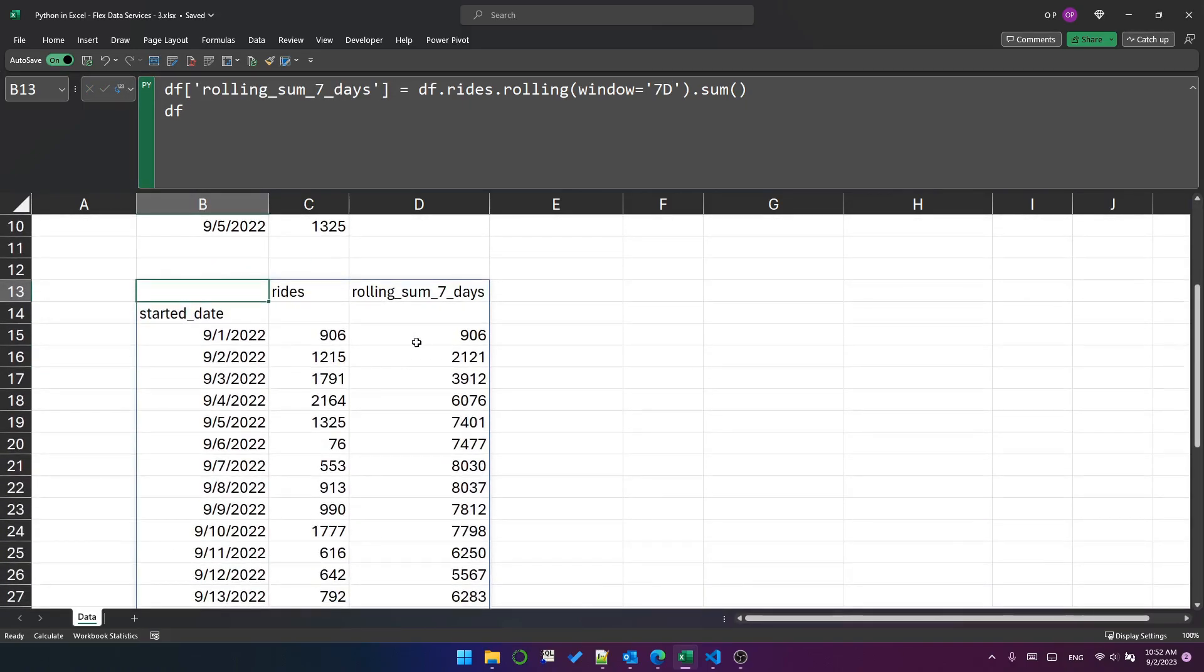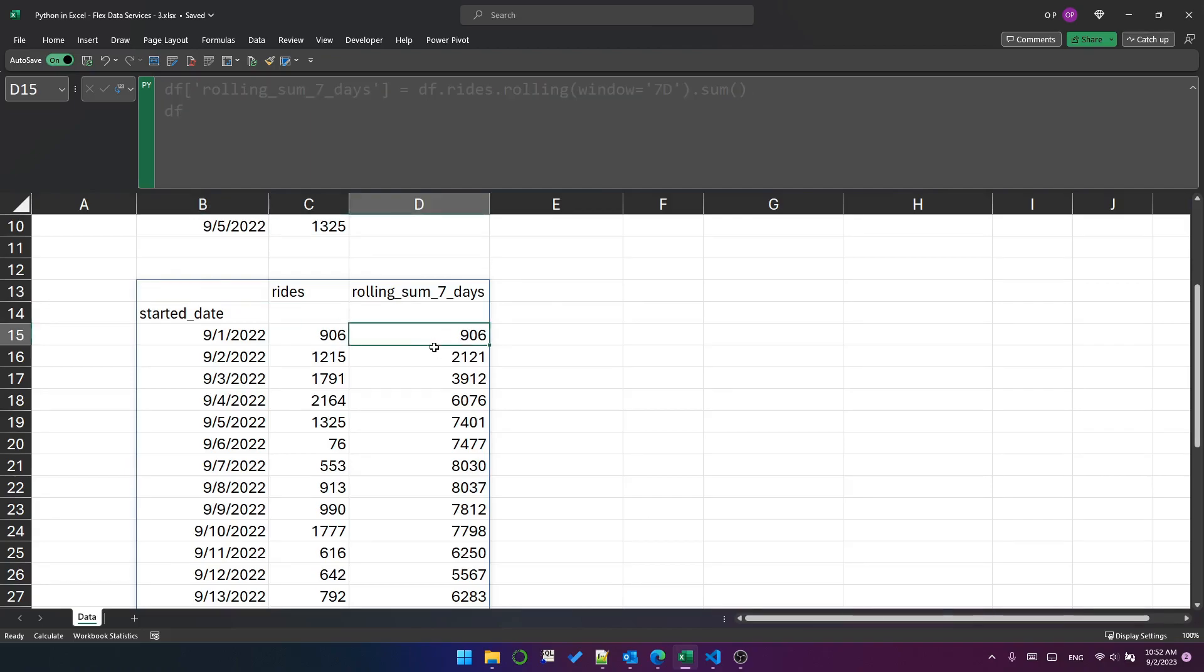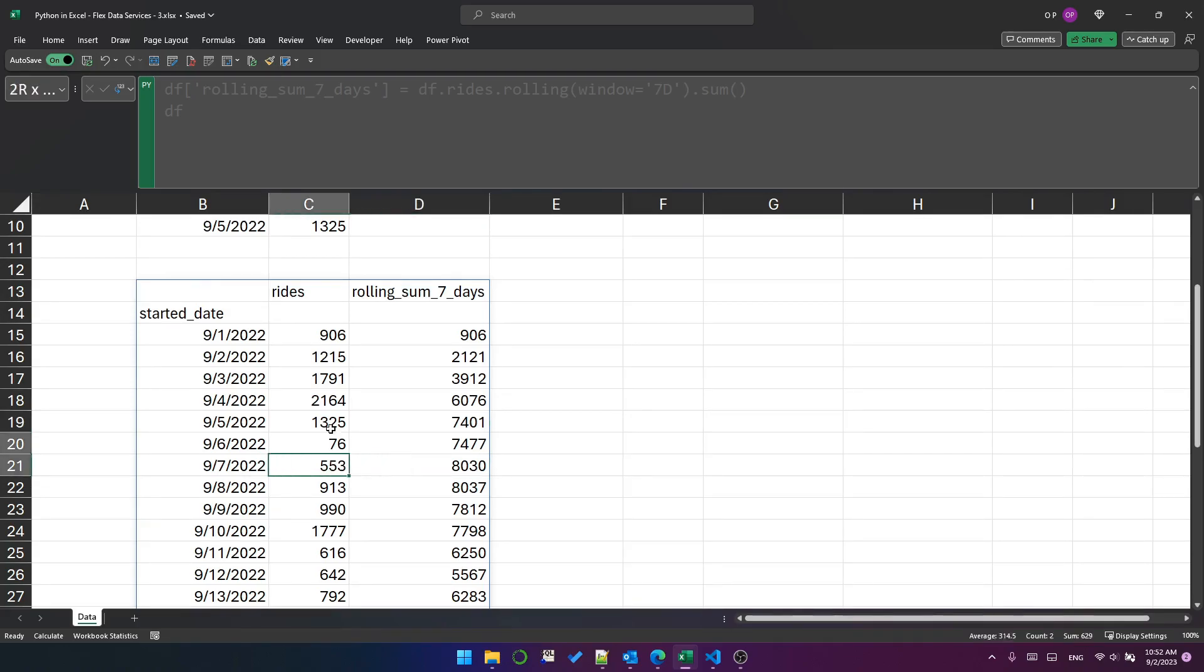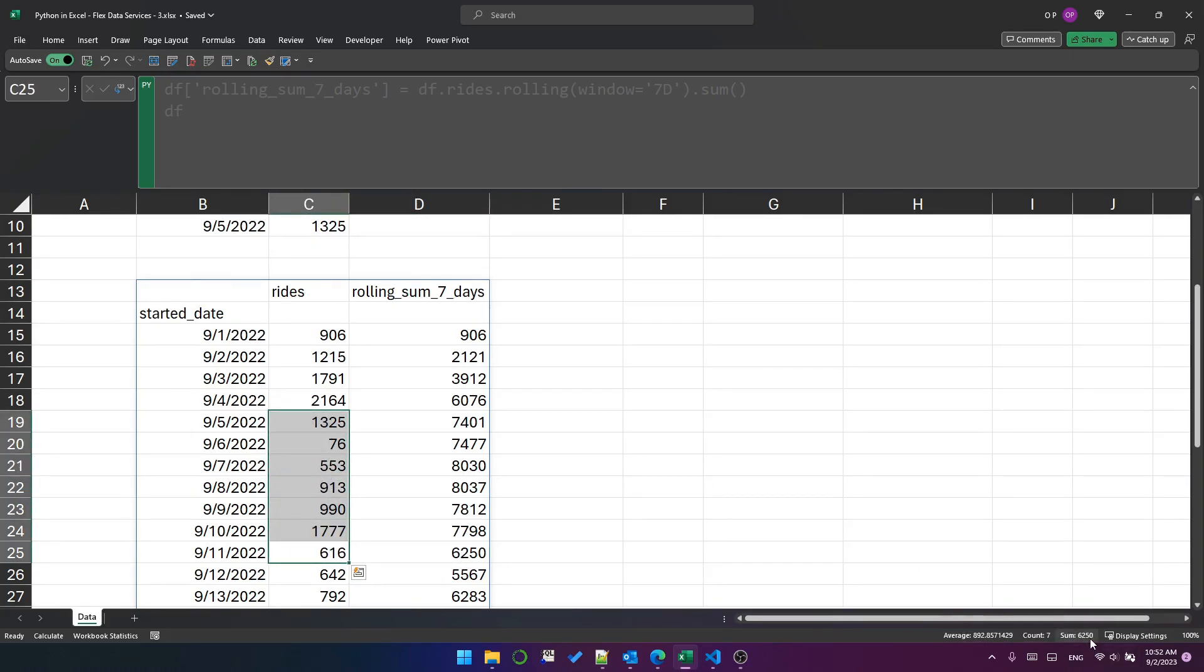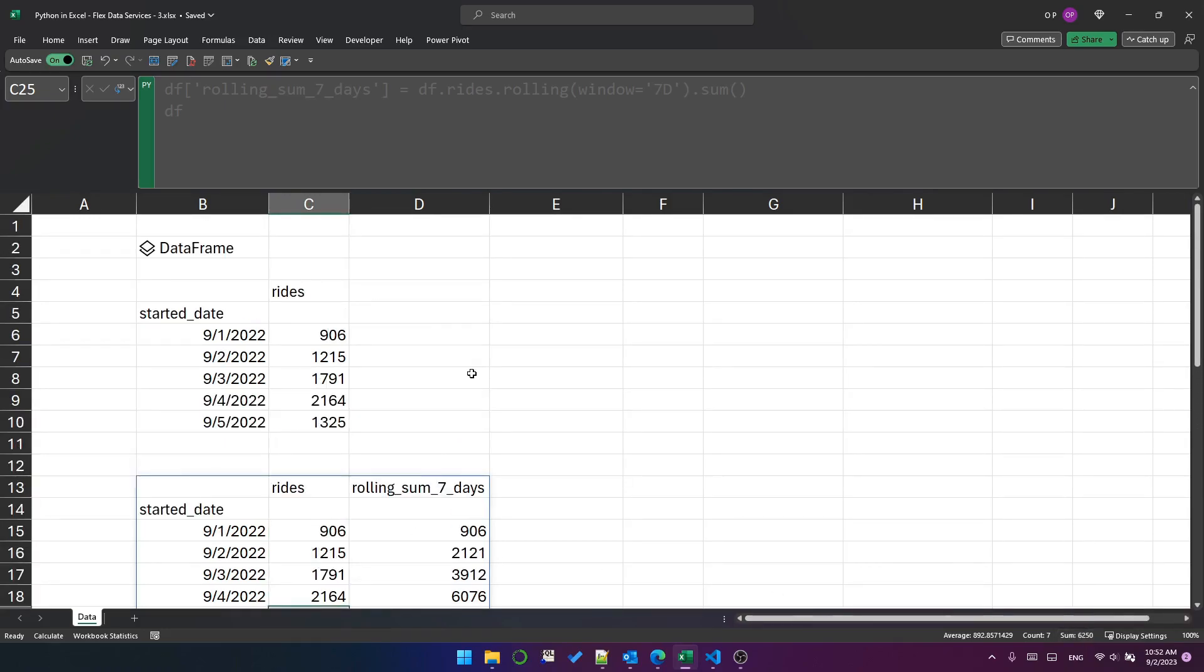You can see the rolling sum for the first six days. It, of course, just sums up to seven days. And you can see that 8030 is the sum of the previous seven days. And here, 6250 is the sum of the previous seven days. It's down here. Sum equals 6250. So that's a rolling sum.